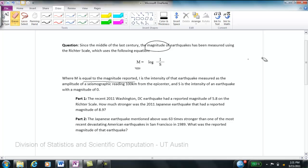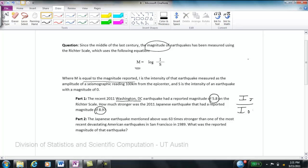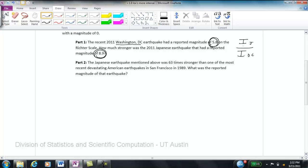For part one, the 2011 Washington DC earthquake had a reported magnitude of 5.8 on the Richter scale. How much stronger was the 2011 Japanese earthquake, which had a reported magnitude of 8.9? We're interested in isolating the ratio of the intensity of the Japan earthquake to the intensity of the DC earthquake. Because we're on a logarithmic scale, every increase of 1 on the Richter scale means an earthquake is 10 times more intense.